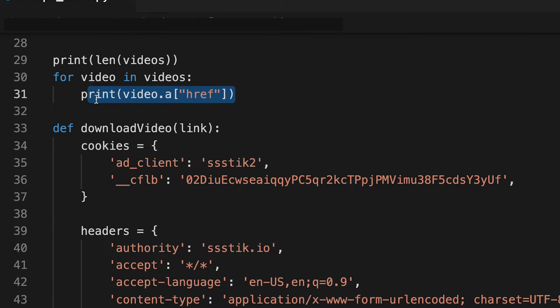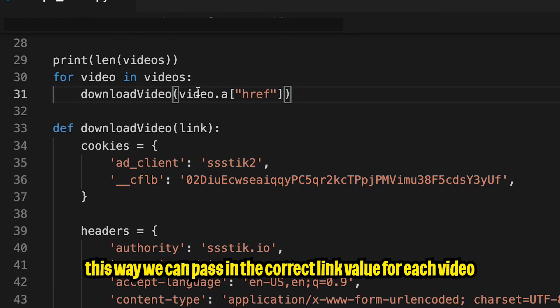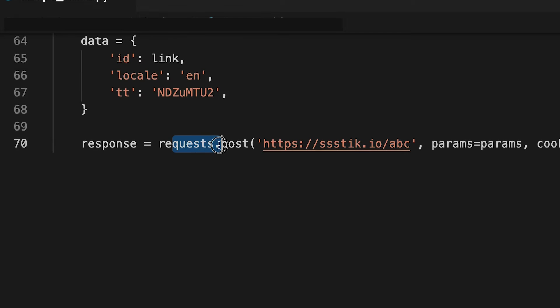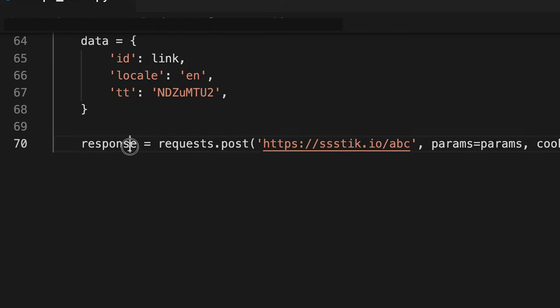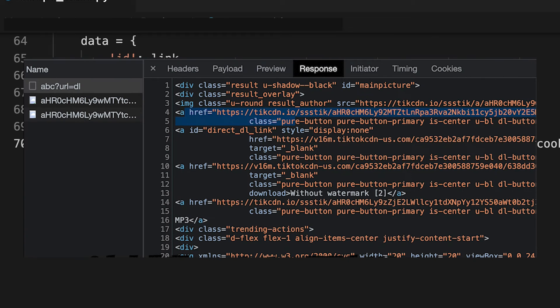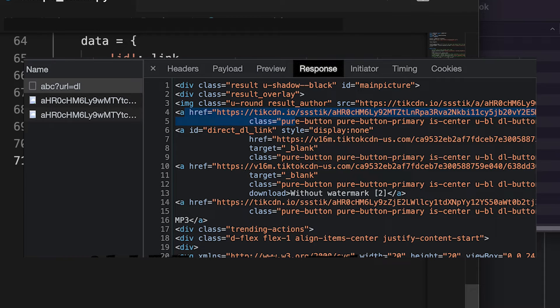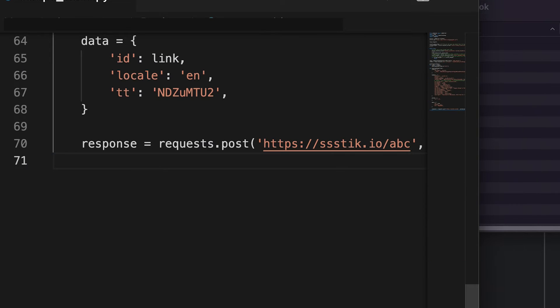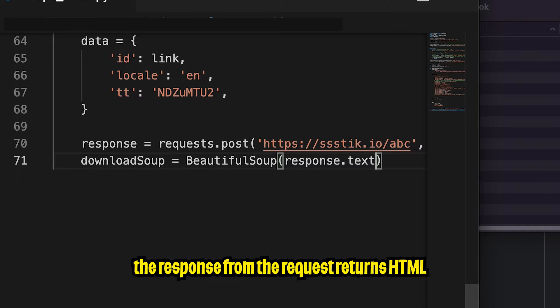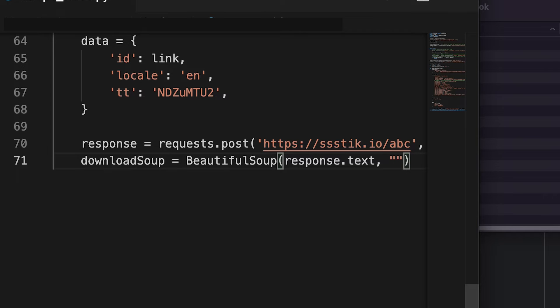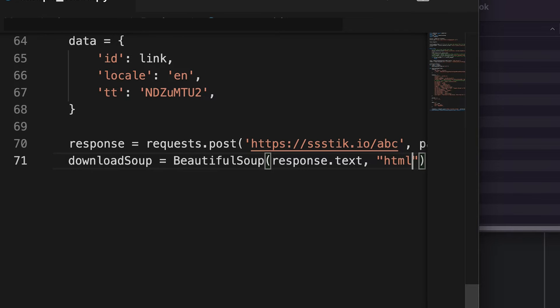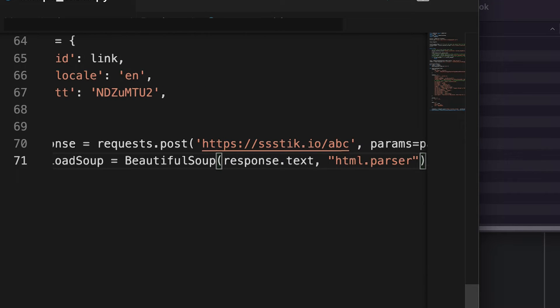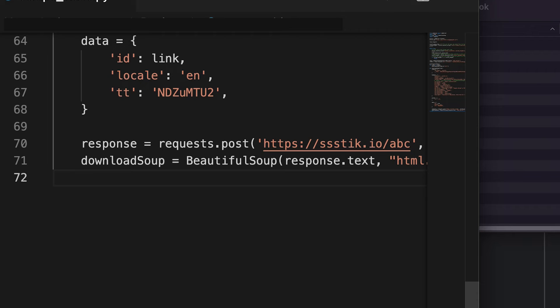So now let's copy the function name. And here instead of printing this value, let's just call our download video function. And now let's go back to the bottom of the page. And after we make this request, we'll get back a response. And since the response is HTML, all we got to do is just use beautiful soup to parse the HTML data. So now let's create a new variable called download soup. And this will equal beautiful soup, open the parentheses and type response. And if we do dot text, this will give us the HTML inside the response and put a comma and open the quotation marks and type HTML dot parser, and then hit enter.